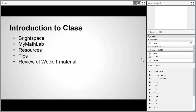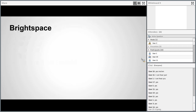Here's what we're going to do today: first, an introduction to the class; then we'll talk about the areas to focus on in Brightspace and MyMathLab; we'll discuss resources available to help you; I'll give you some tips for how to be successful; and then we'll do a quick review of the week one material.